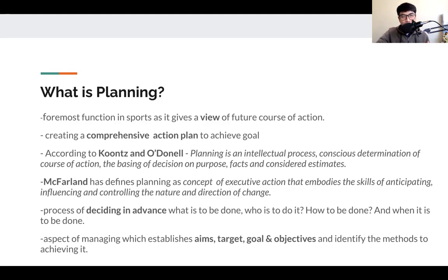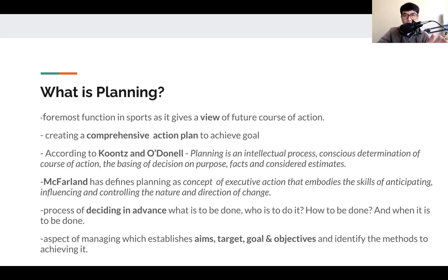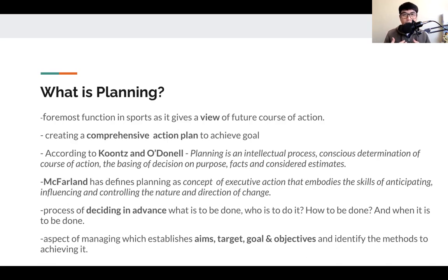Planning is creating a comprehensive action plan — and when we say comprehensive, it is rigid, robust, and very detailed to achieve the goal. When we write our plan for a sports event, we're not just putting a single aspect like the list of activities. We are also putting what are the before requirements, the ongoing requirements, and the post requirements that we need to have.